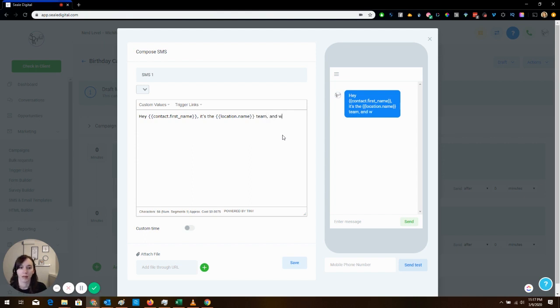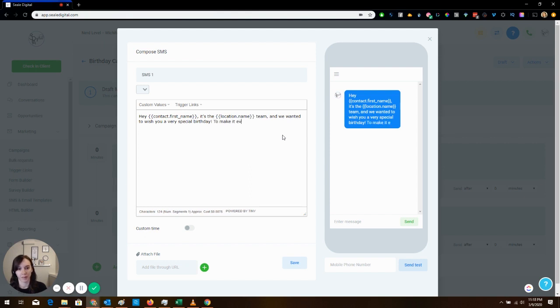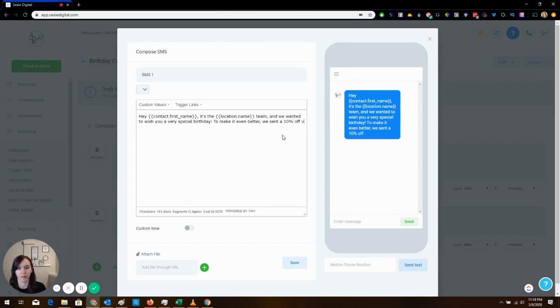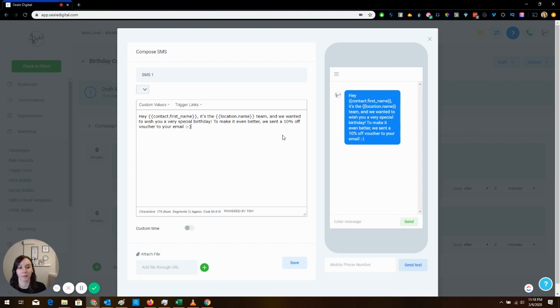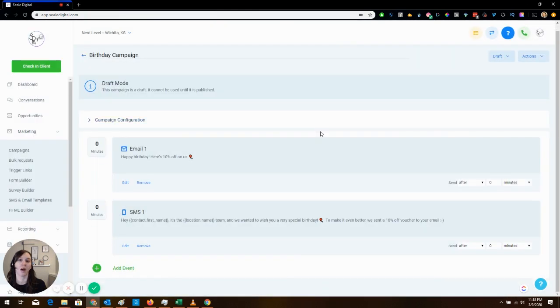And we wanted to wish you a very special birthday. To make it even better, we sent a 10% off voucher to your email with a smiley face because yeah. And then you can even add like the little emoji in here.